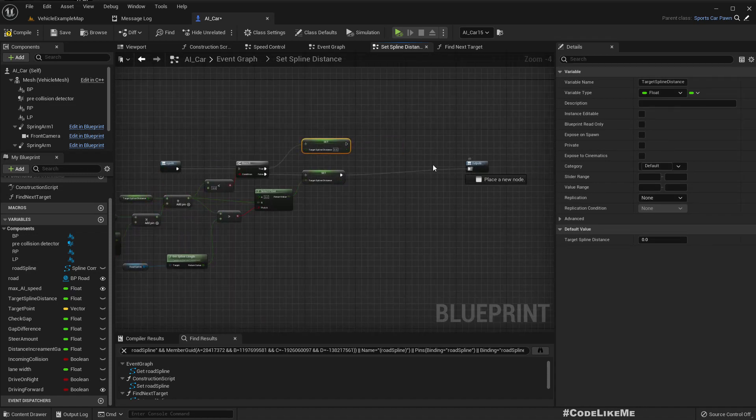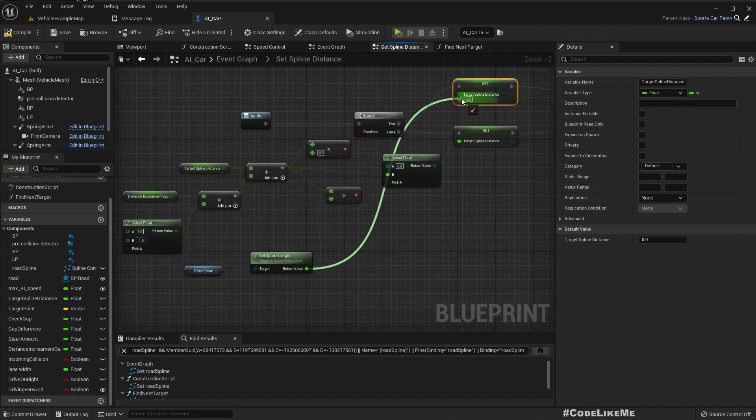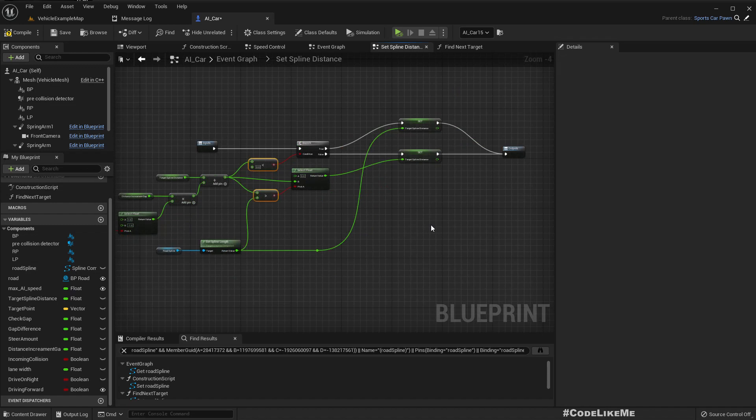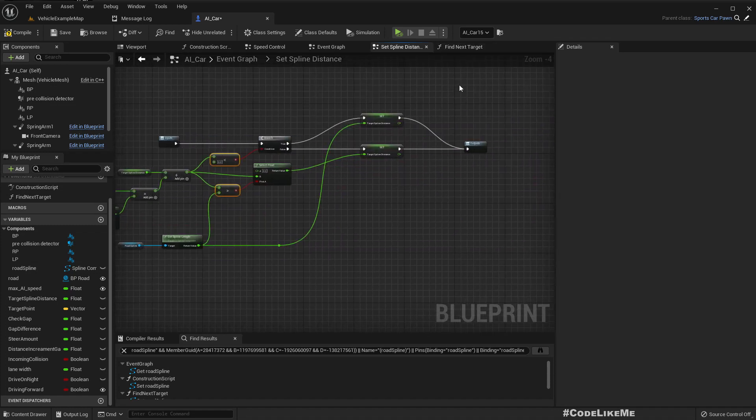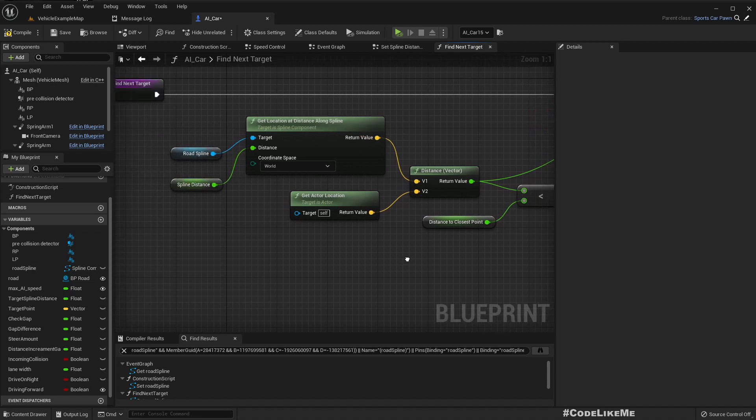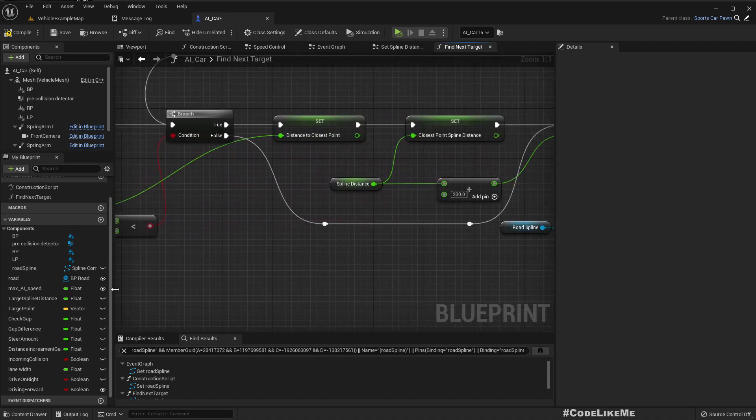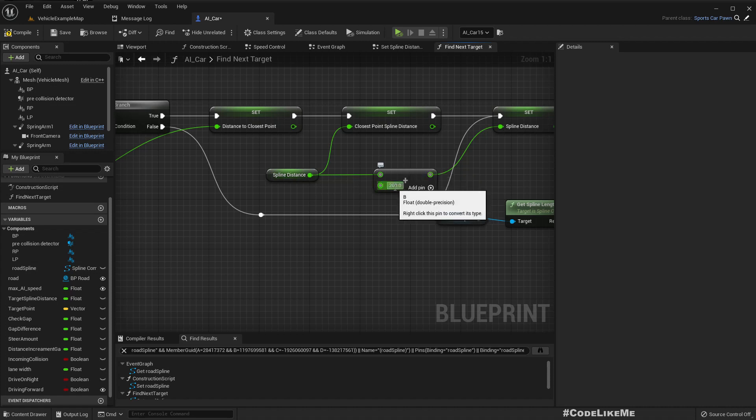We should set target spline distance as the length of the spline. One more place I need to update is getting the left lane, right lane, and also find the next target.